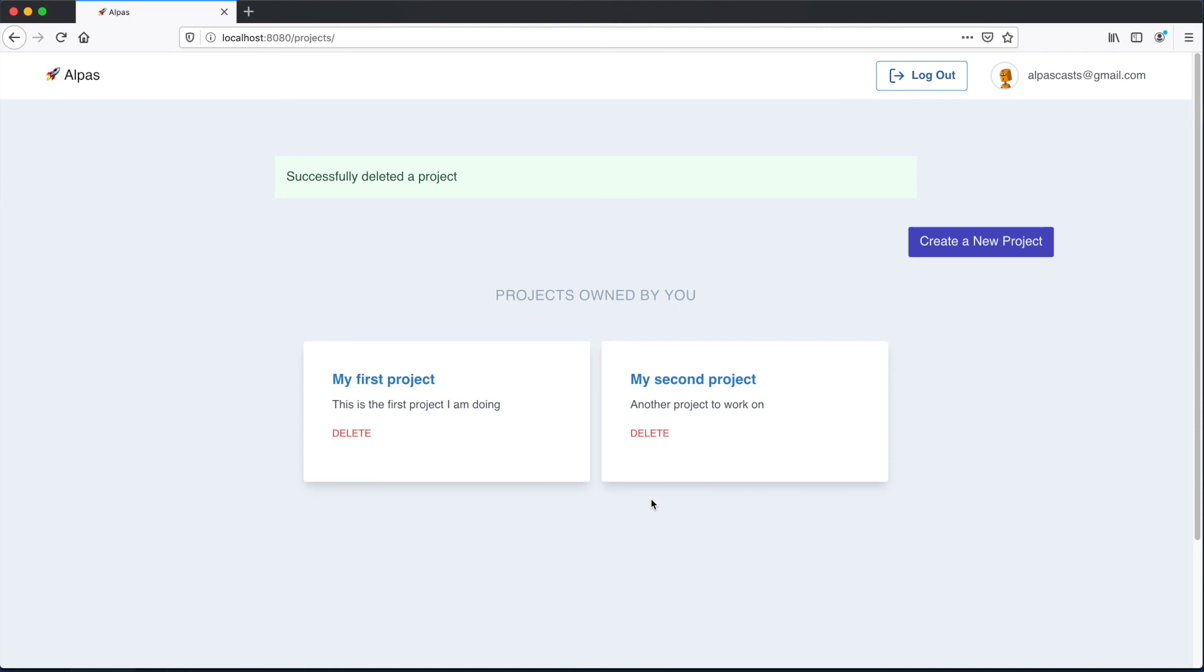And that's it for this lesson. We added the ability to delete projects. In the next video, we're going to start restricting access to projects. So that way, only the user who owns the project can access them. Thanks so much for watching. I'll catch you in the next video.